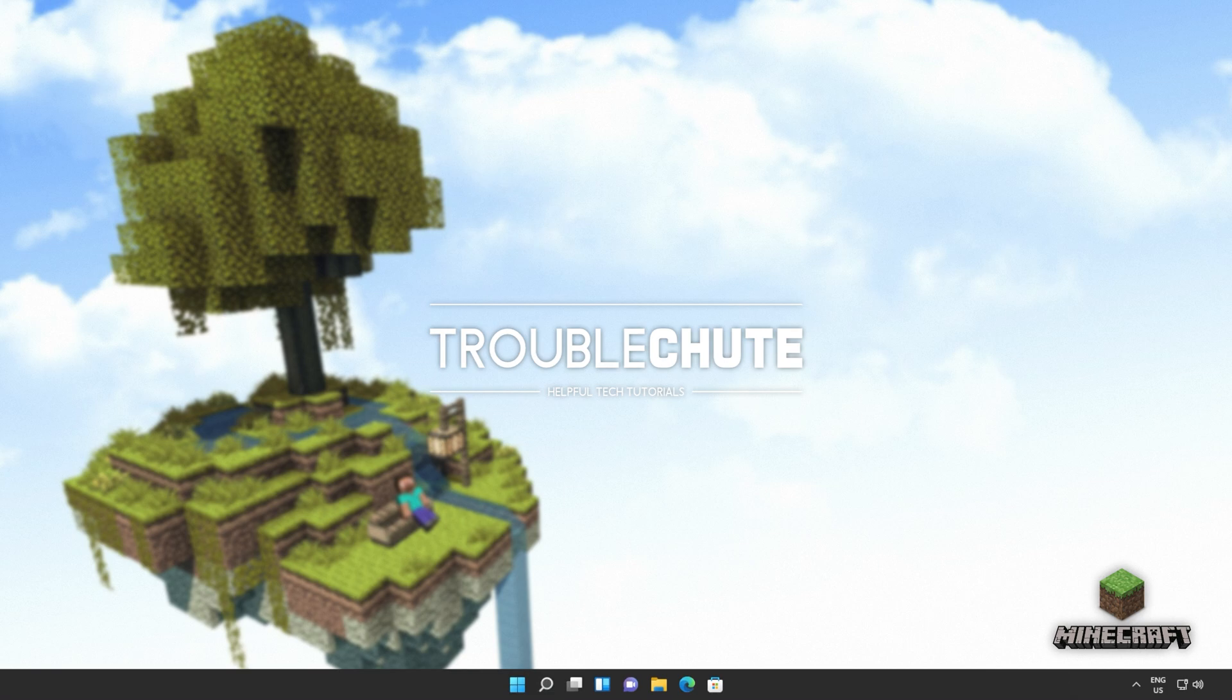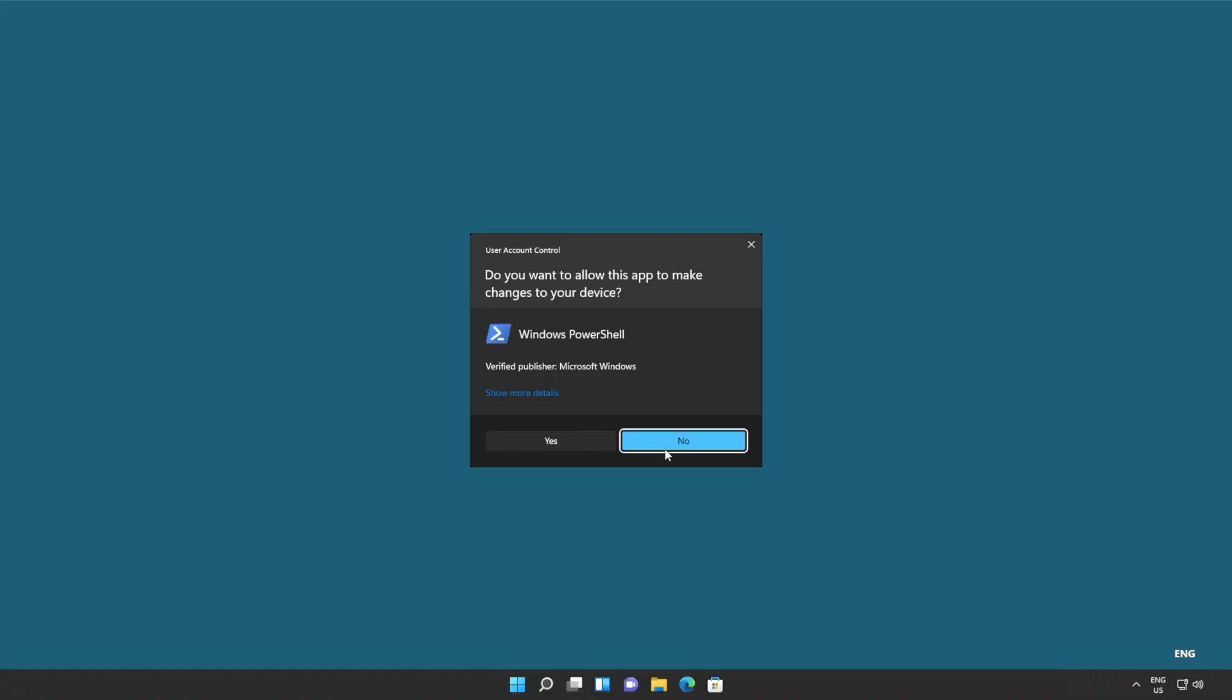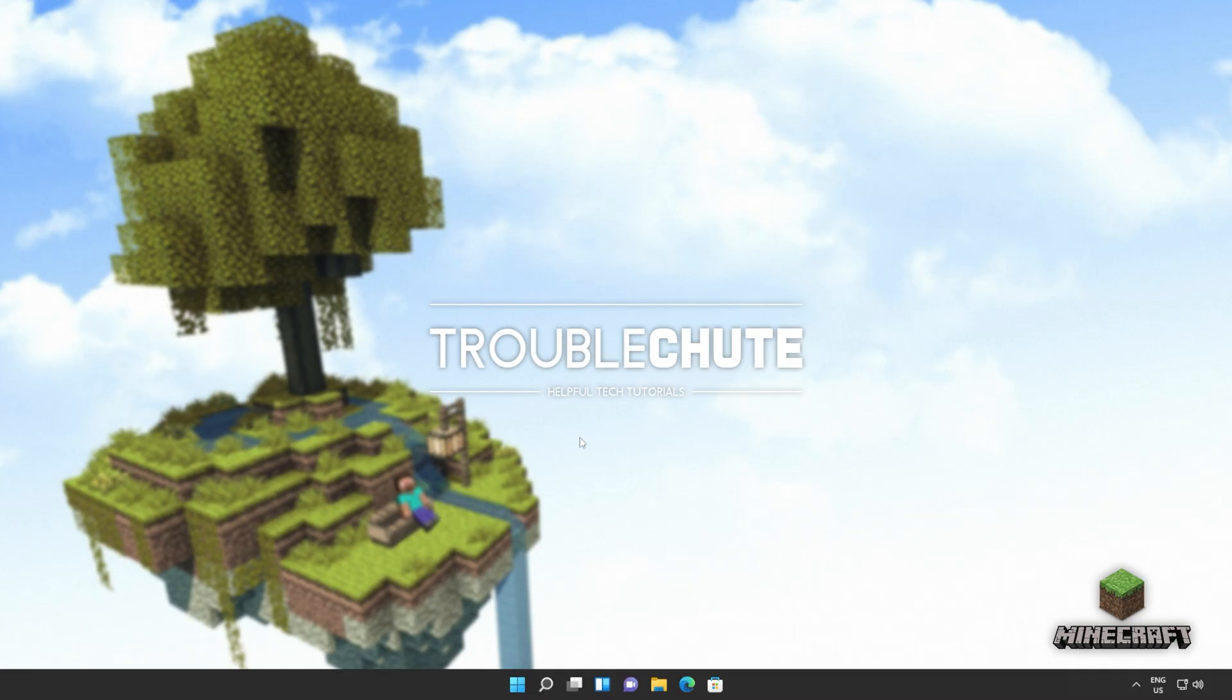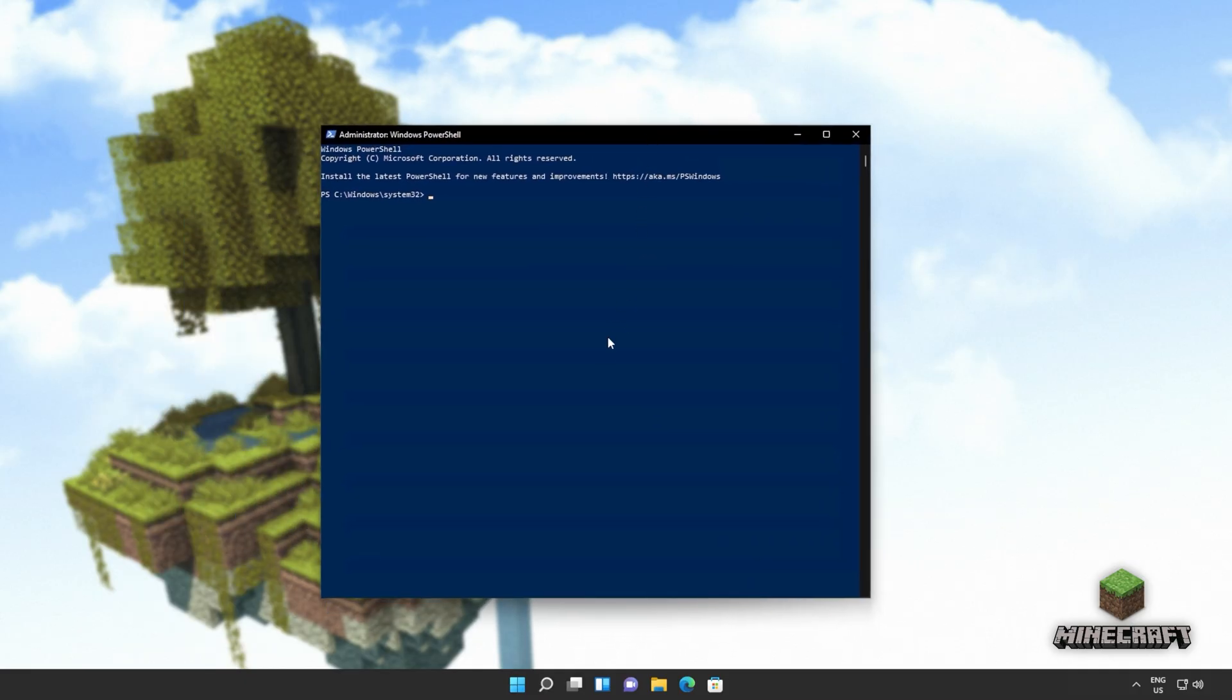So to begin, we'll be completely uninstalling and reinstalling the Windows Store. This way, it should fix itself and everything should be working again, because this is really the end-all option that seems to fix it for most people. I'll hit start and type in PowerShell, which we'll then run as administrator. Click yes when prompted for admin, and inside of here, I'll simply copy and paste the command from the description down below.